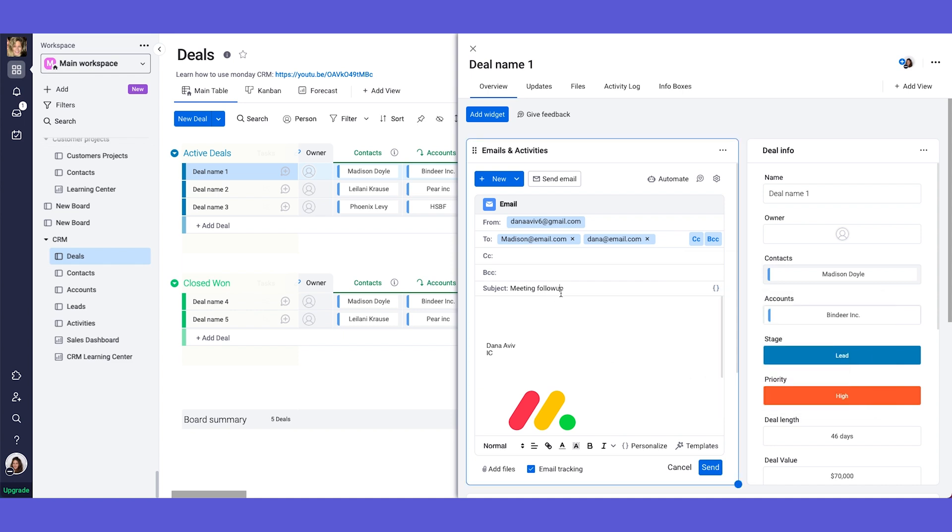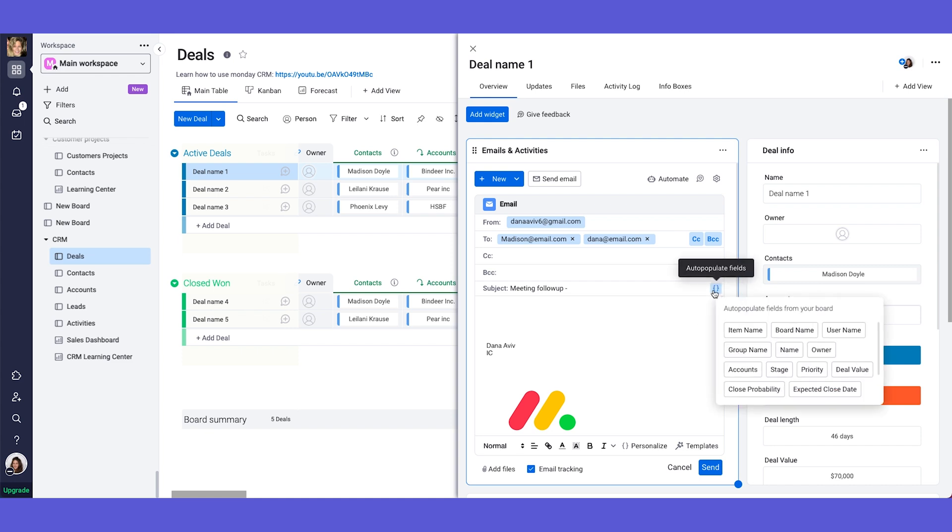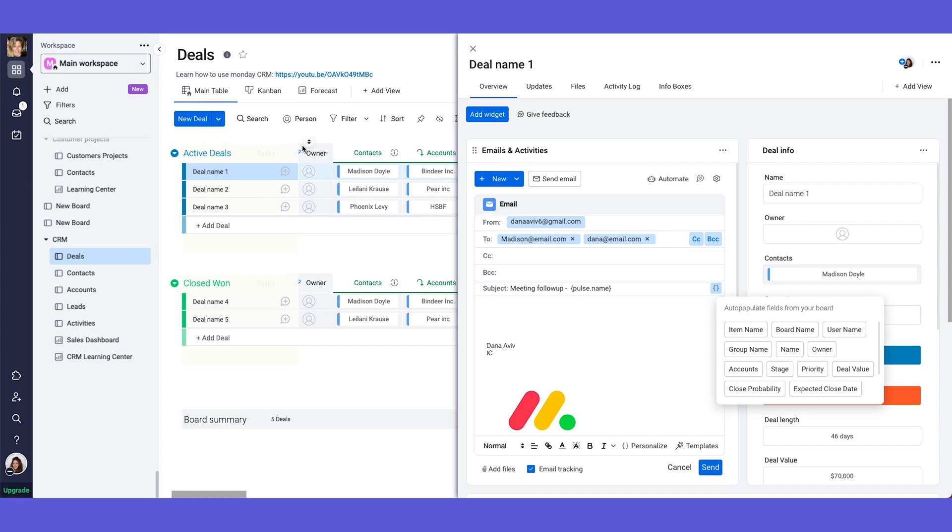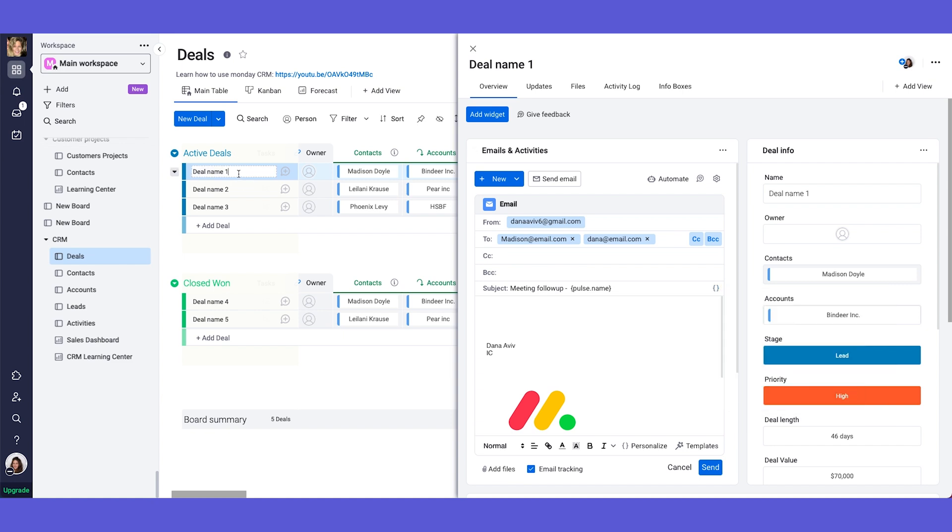And you have the ability to take personalized fields from your board. So for example, you can say meeting follow-up and then you can add here the personalized let's say item name and then it will say meeting follow-up deal name one. Okay, or in our case let's say that this will be I don't know frog deal. So it will say meeting follow-up frog deal.